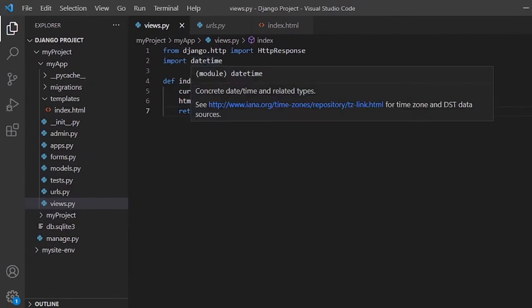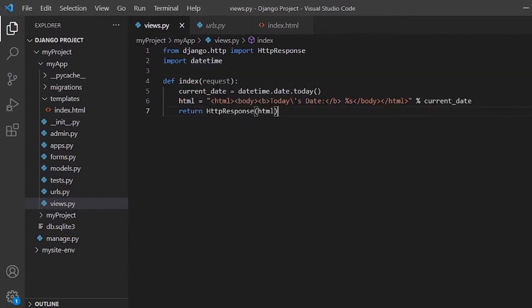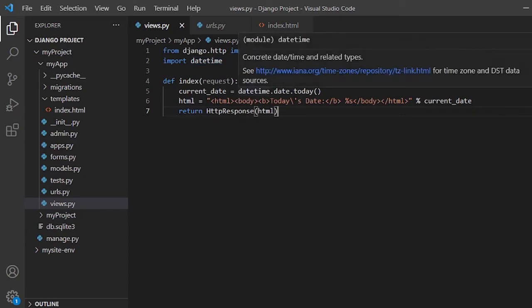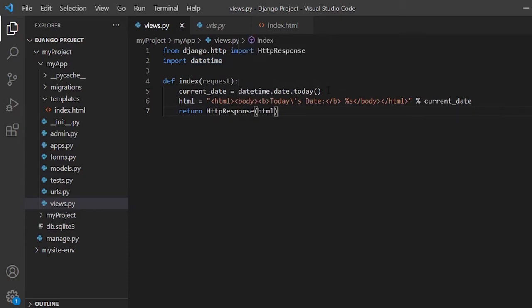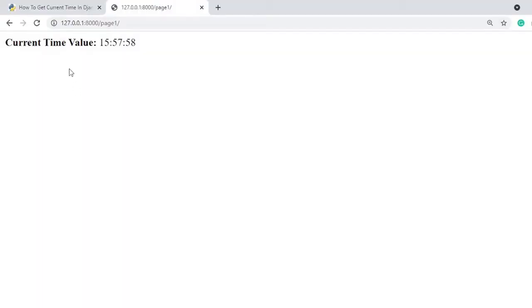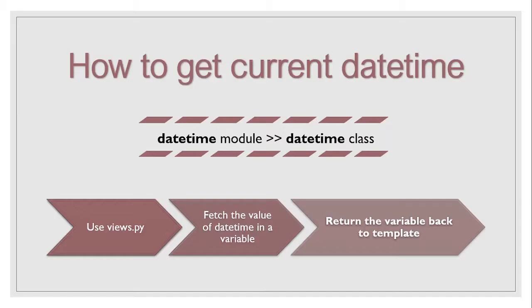After importing the datetime module, we create a variable and assign datetime.date.today() to it. The method returns the current date and stores it in the variable. We then return the date as an HTTP response. Refreshing the page confirms it returns the date only.